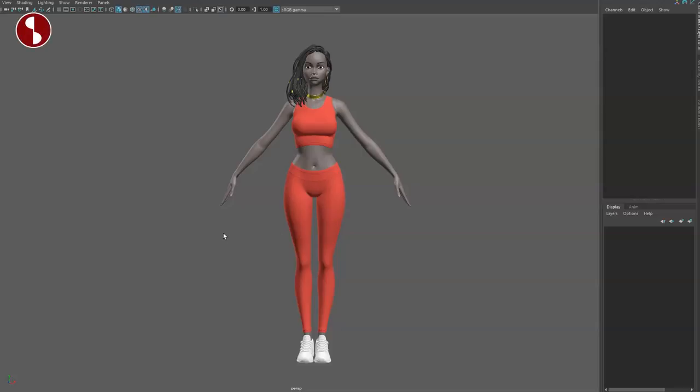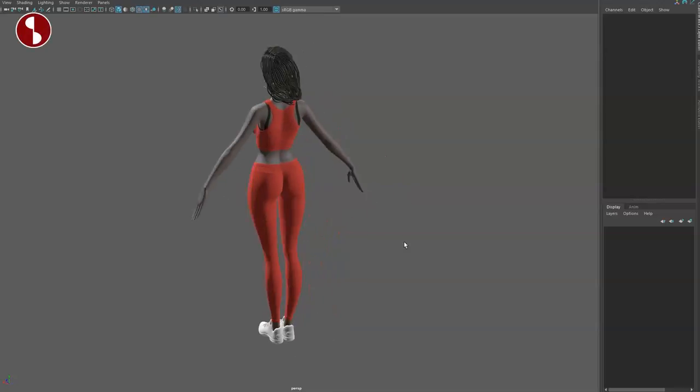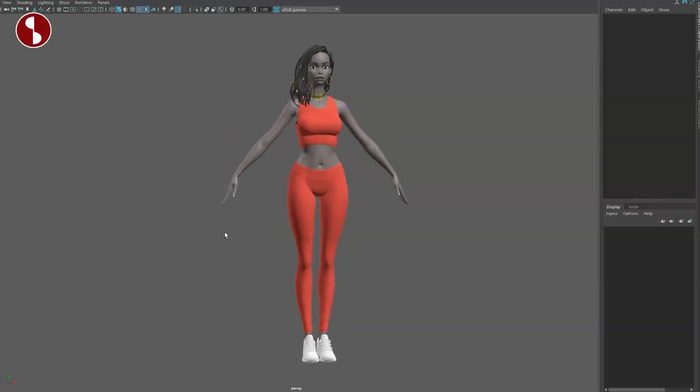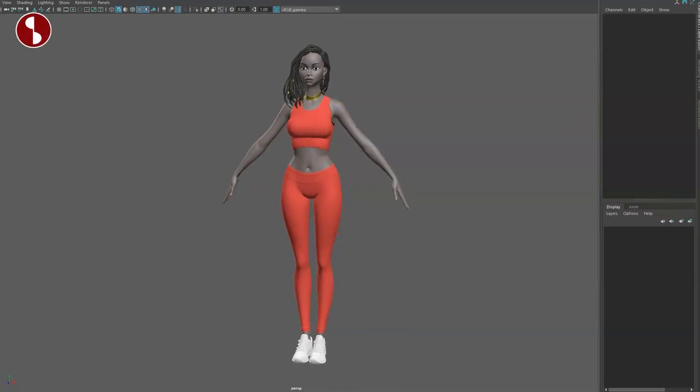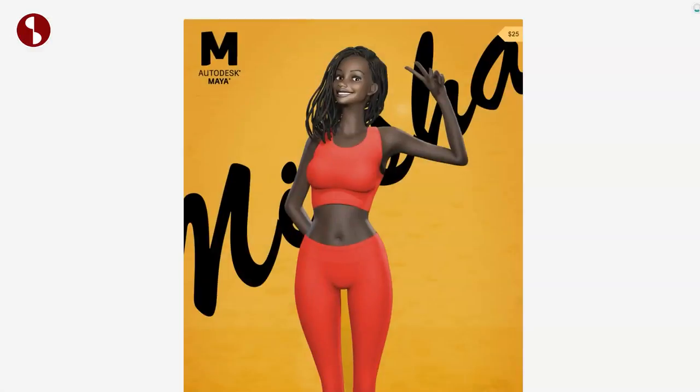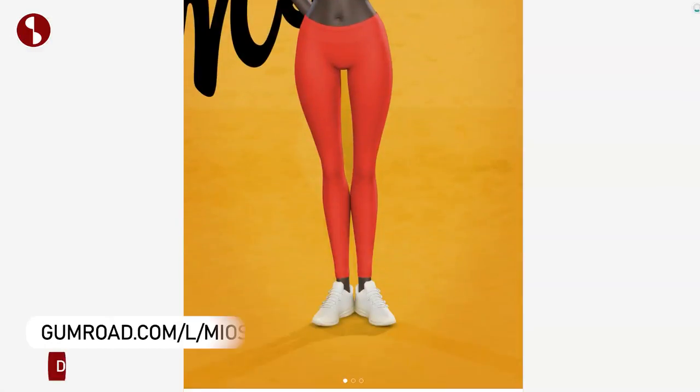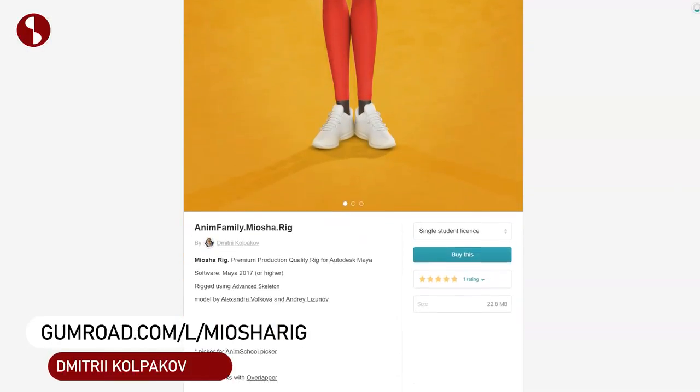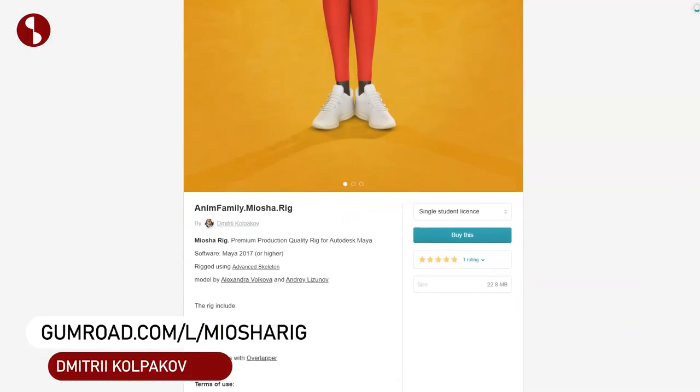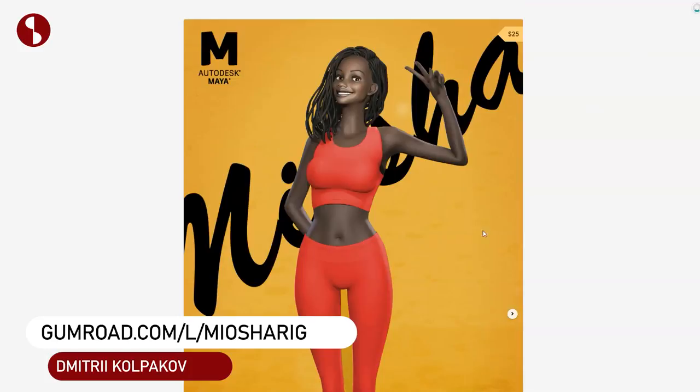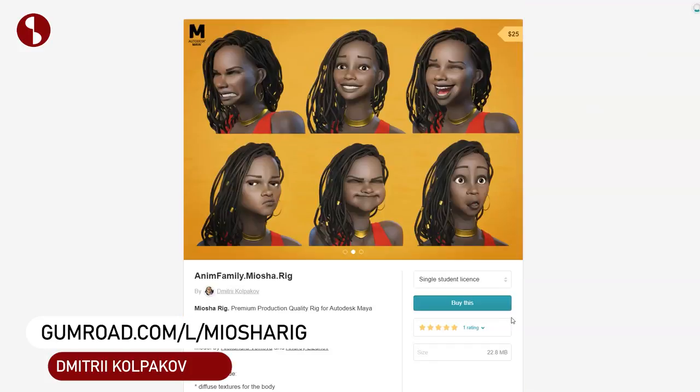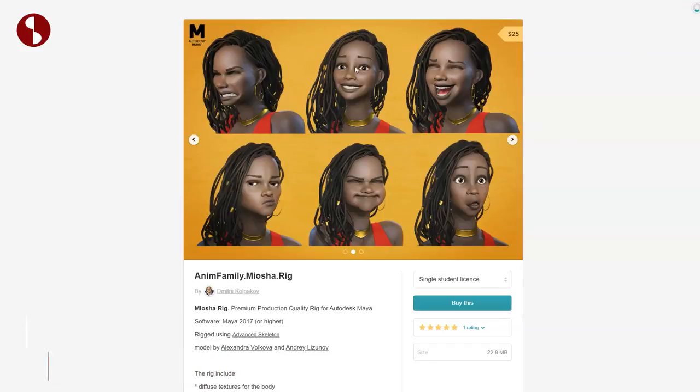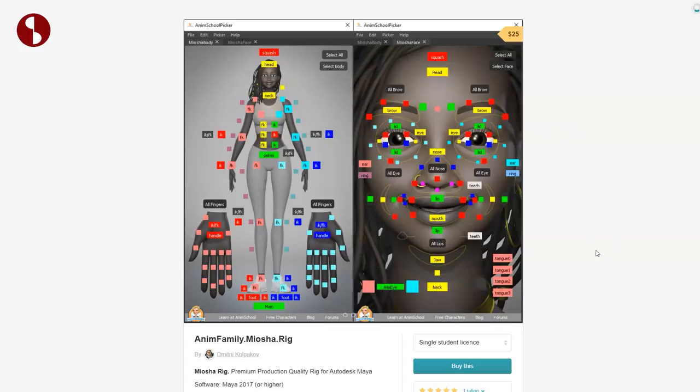Welcome back to another rig review. Today we're going to take a look at the Miosha rig. You can find this on Gumroad. It's another rig by Dmitry Kolpakov. You can see it has a lot of really cool deformations on the face and also comes with pickers.